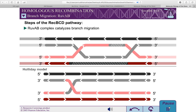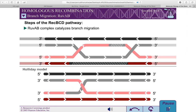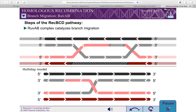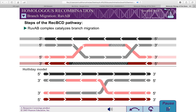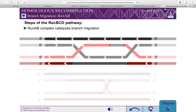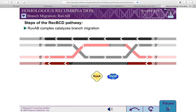The next step of the REC-BCD pathway is branch migration. This step is similar to that of the Holliday model, except it can involve two Holliday junctions instead of just one. In the REC-BCD pathway, this step is catalyzed by two proteins, RUVA and RUVB, which form RUVAB complexes at Holliday junctions.